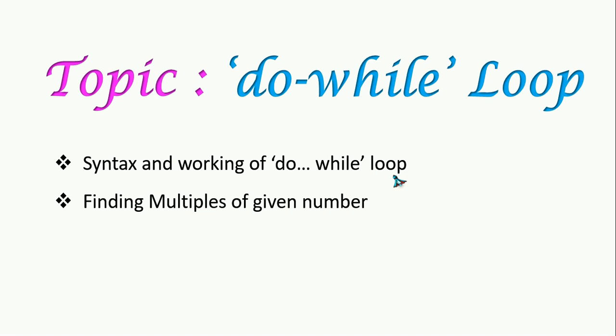So here, for loop and while loop both check the condition in the beginning, so it is called entry control loop. And do-while checks the condition at last, so it is called exit control loop.